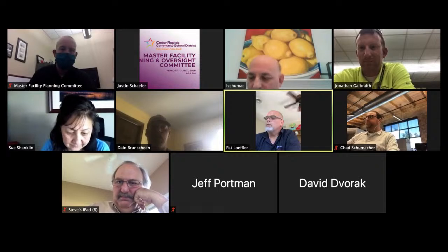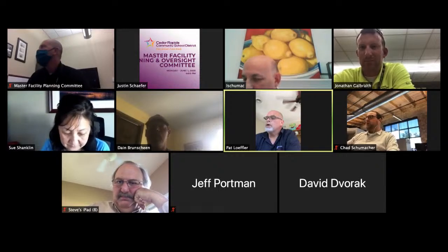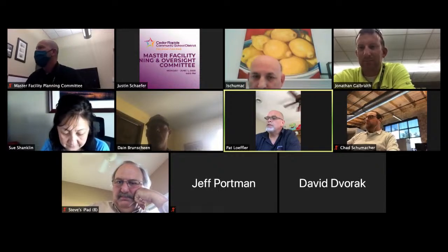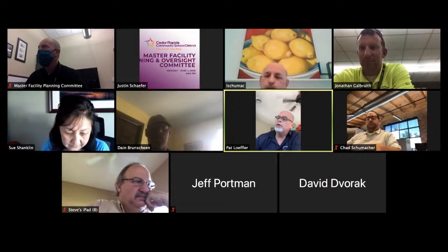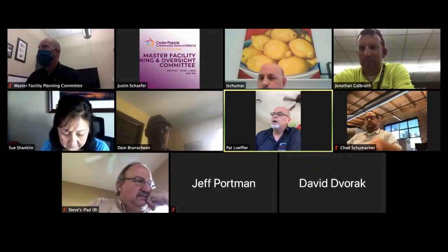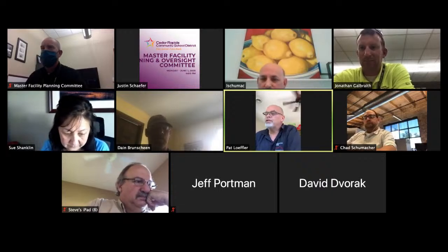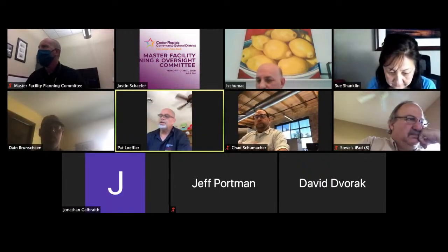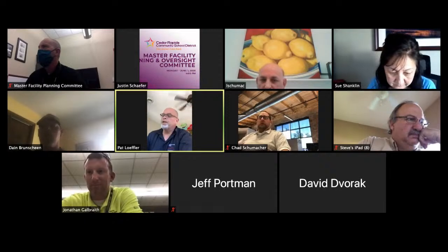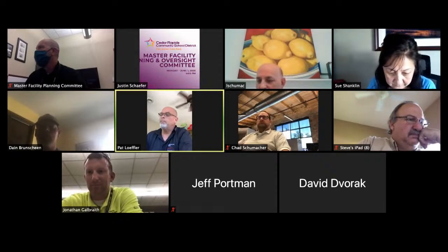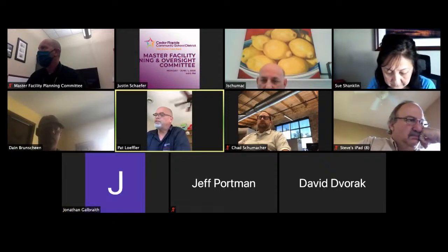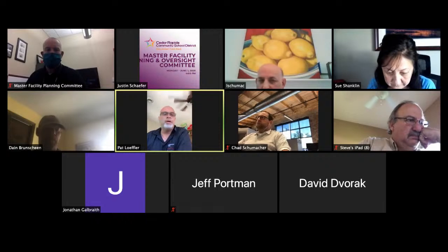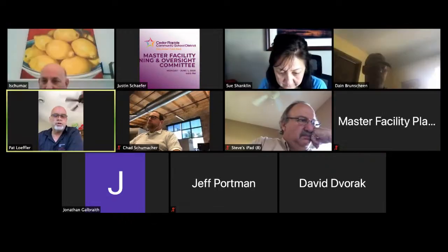Okay, four o'clock, we're going to call the Mass Facilities Oversight Committee meeting to order. The first thing we've got to do for business on the agenda is approve the minutes from the May 4th, 2020 Mass Facilities Oversight Committee meeting. Do I have a motion to approve those minutes?